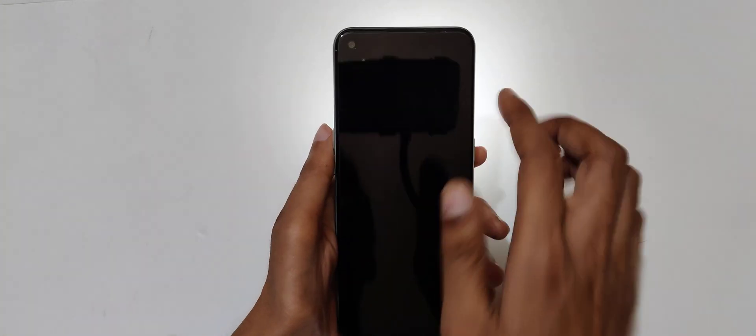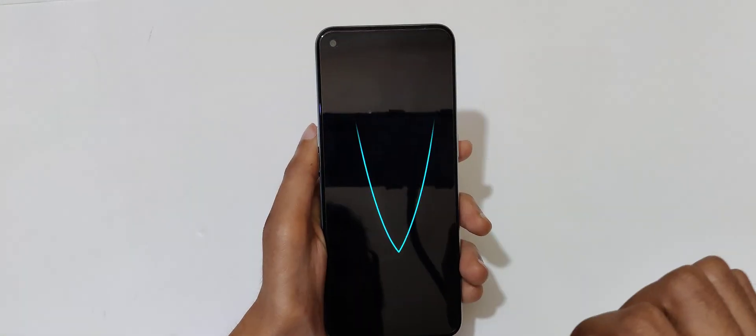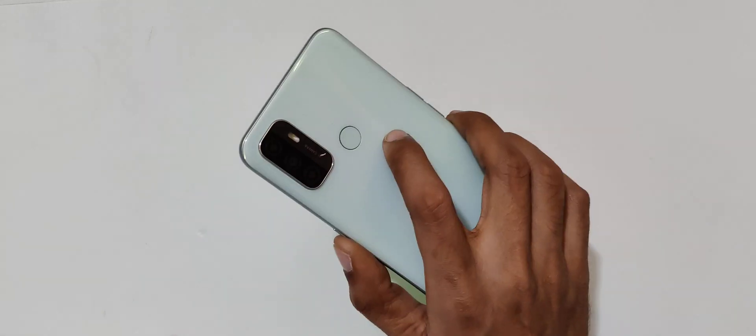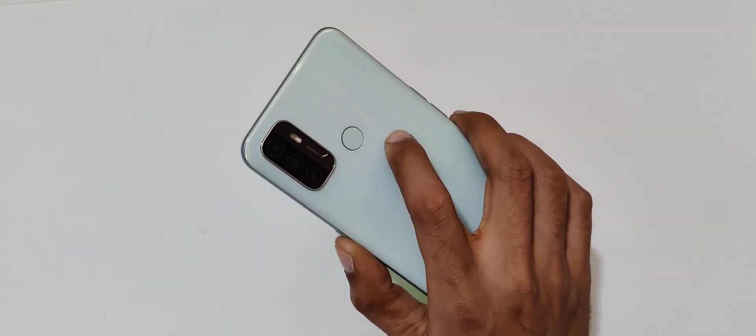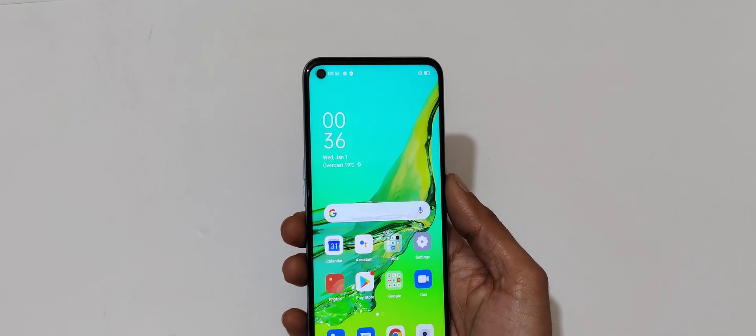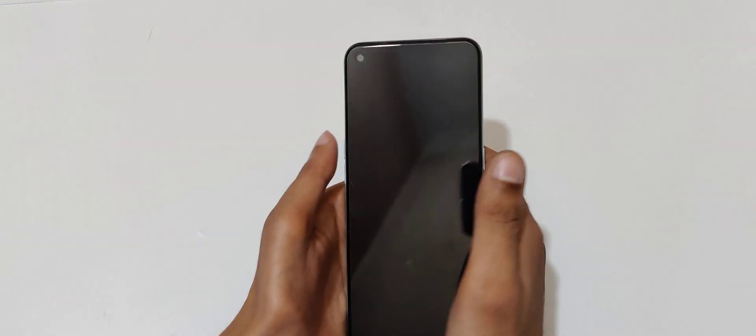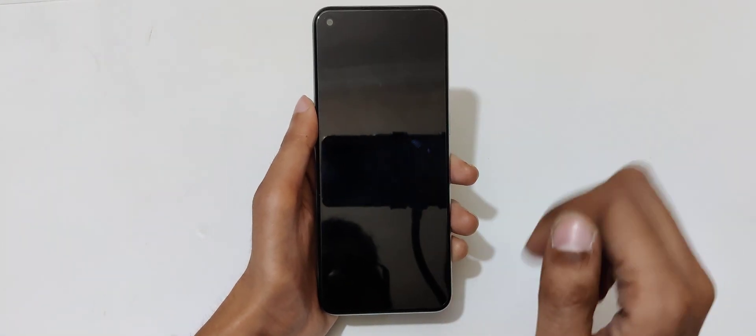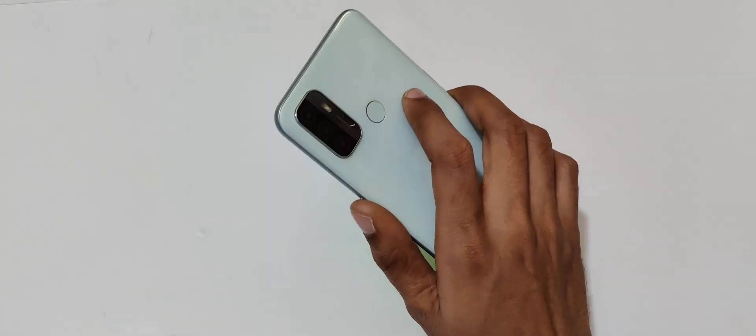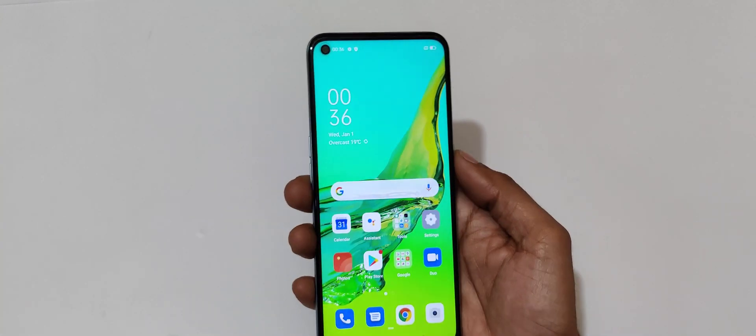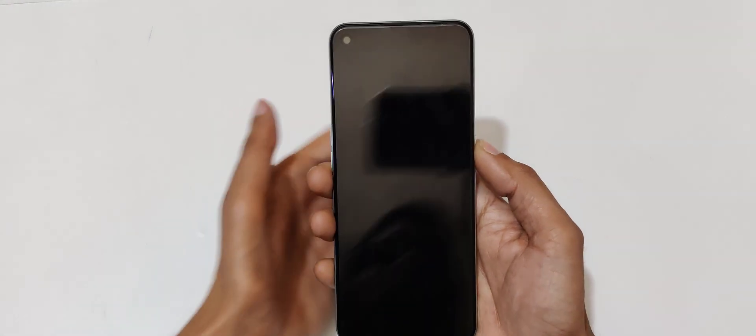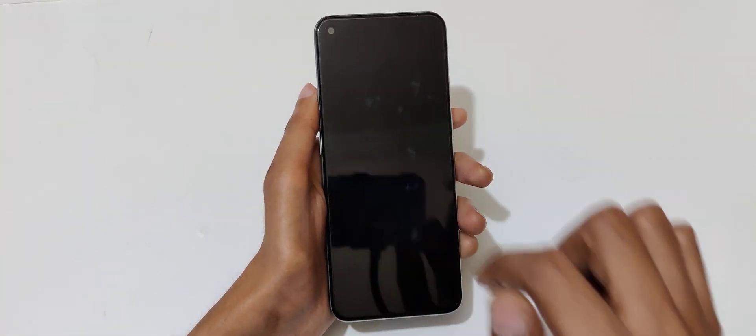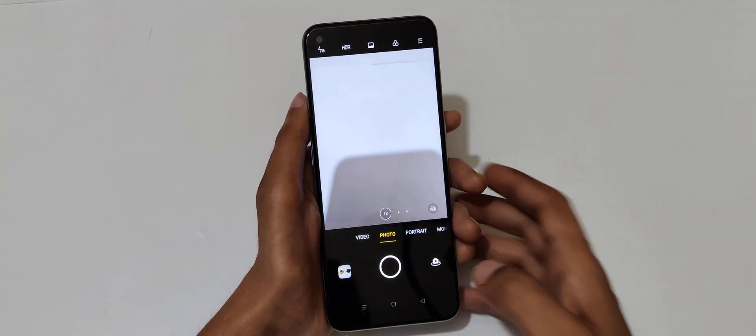Now draw V again to turn it off. If we open the screen, it will automatically turn off. Just draw V to turn on the flashlight, and if we open the screen it will automatically turn off. If we draw O, you can see the camera opens.